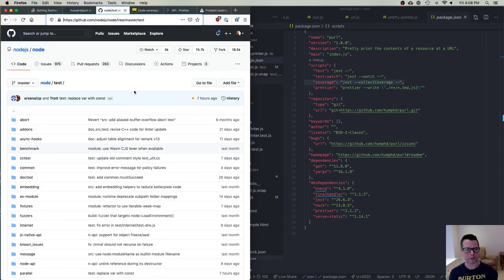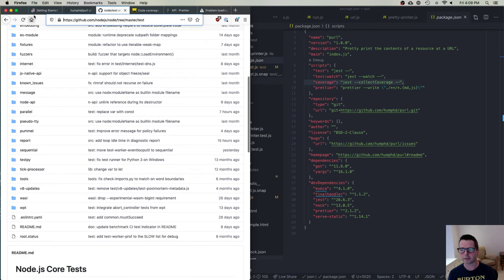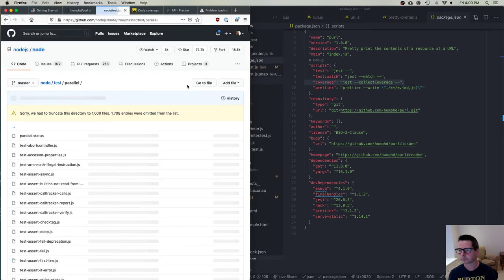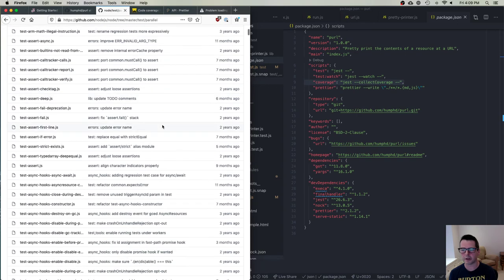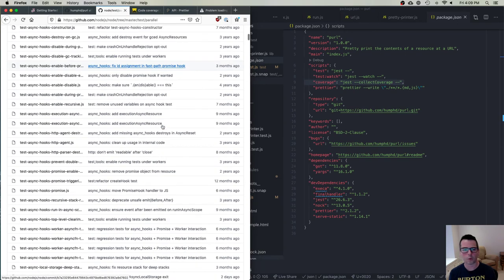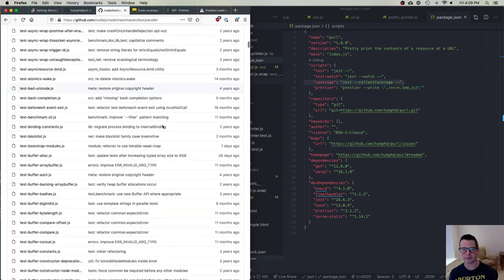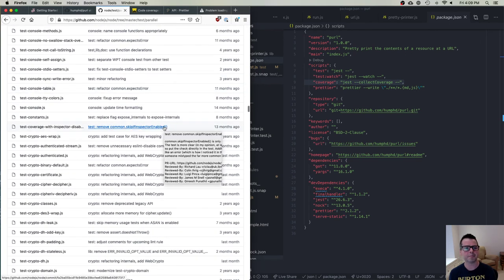Let's take the Node project as an example. Node is a humongous program, and these are its tests — all kinds of directories full of test files. In the parallel directory alone, GitHub had to truncate the listing to a thousand files because there are too many to display. Node has a tremendous number of tests. So does Node have enough tests? It's a really difficult question to answer unless you have a tool that tells you.